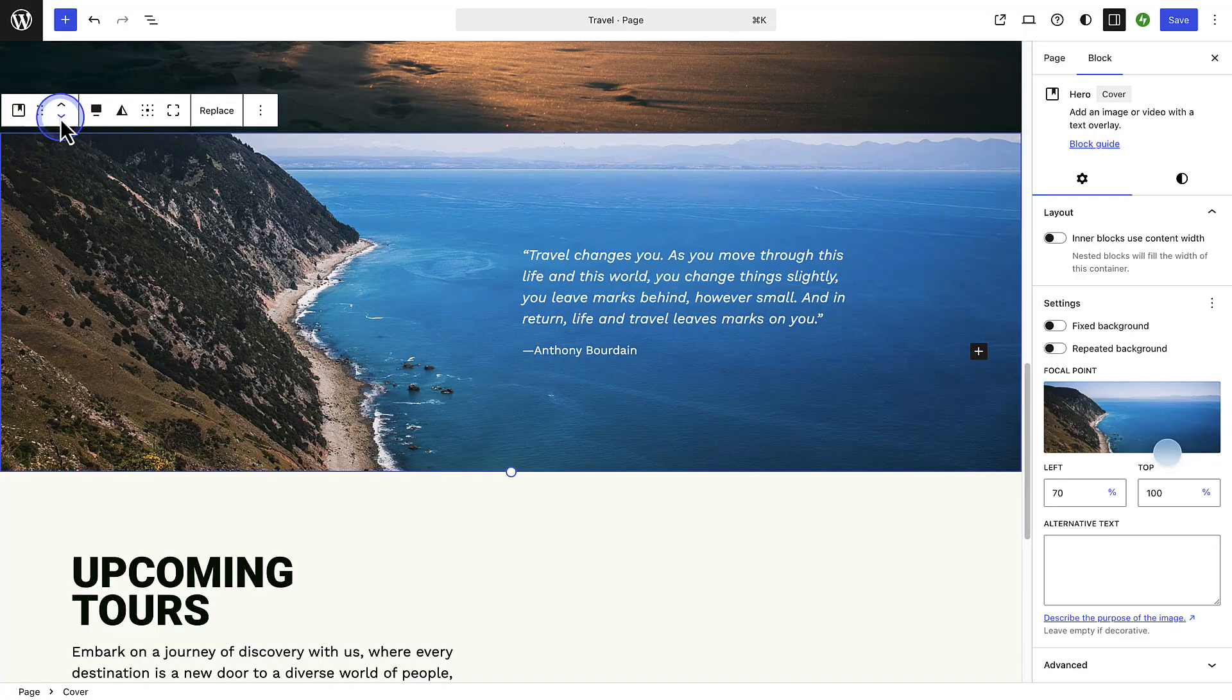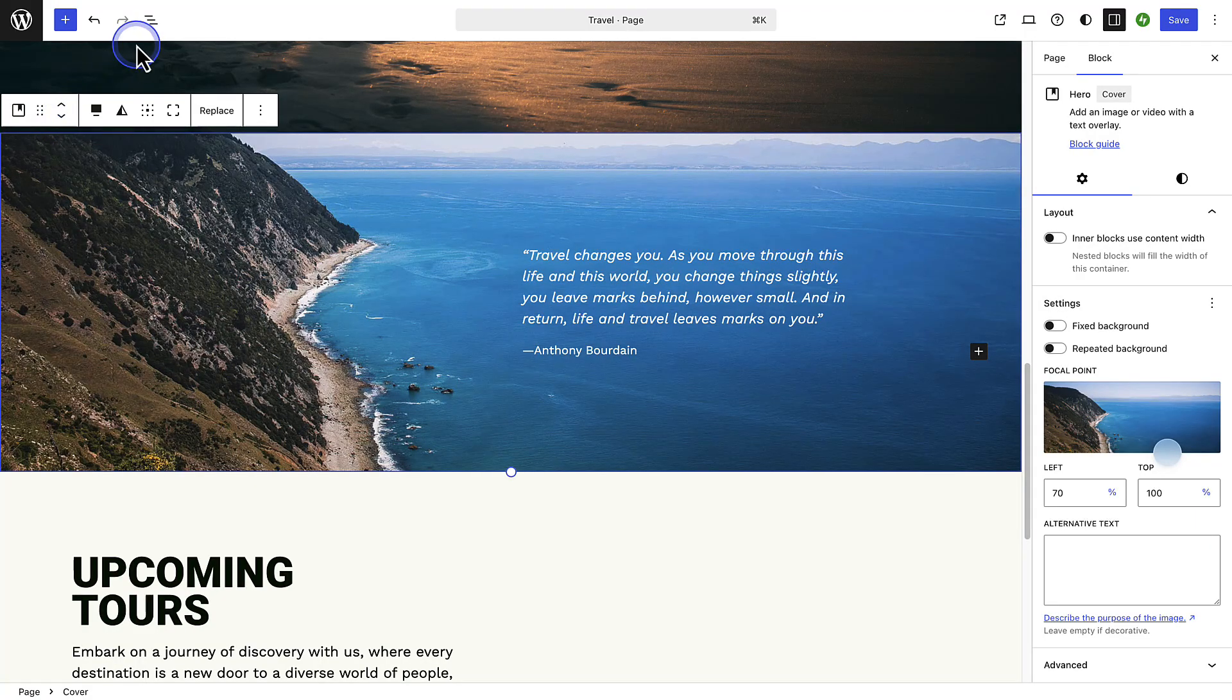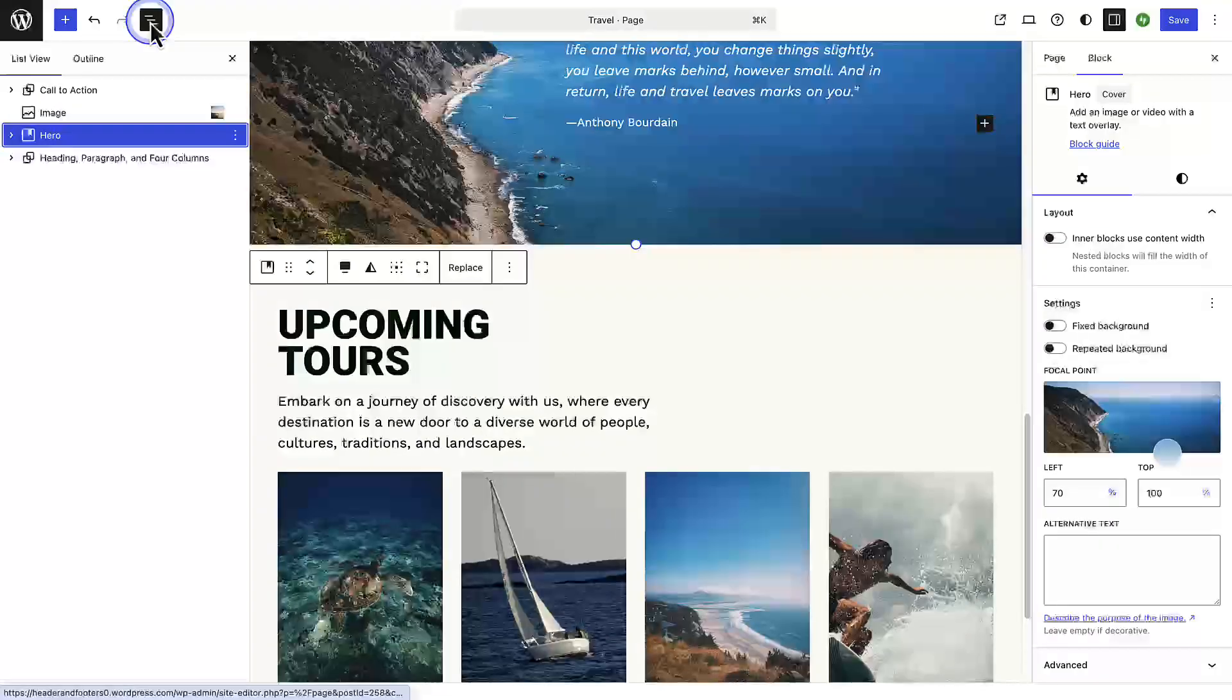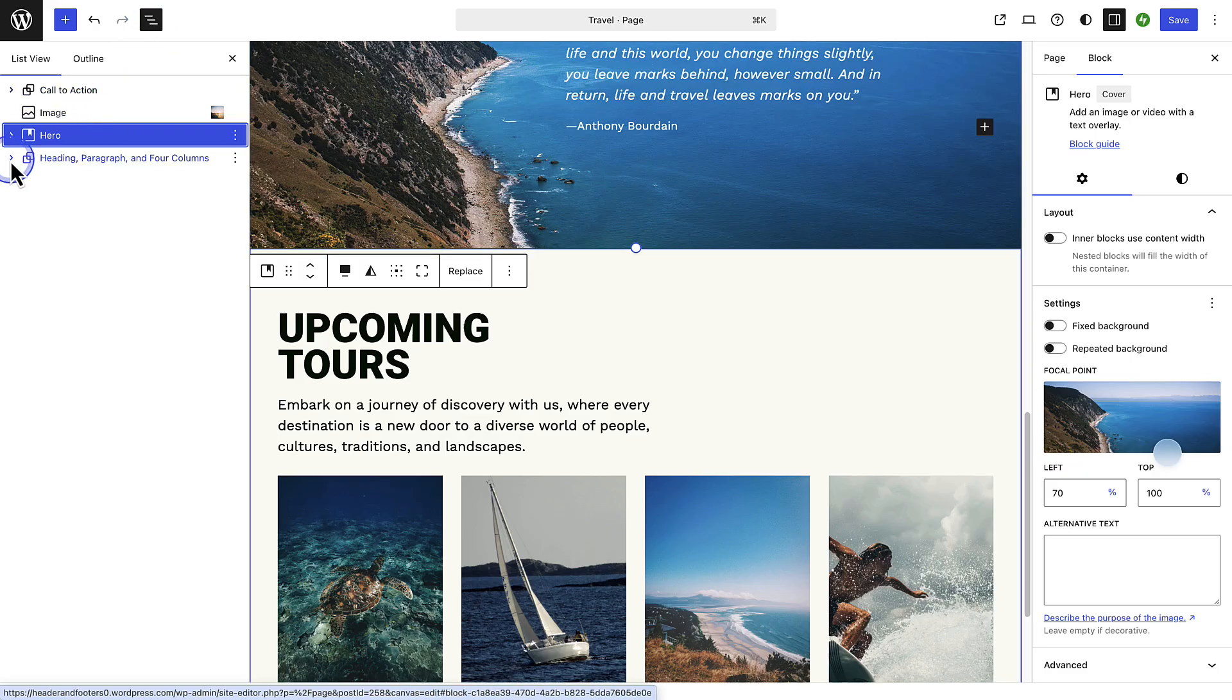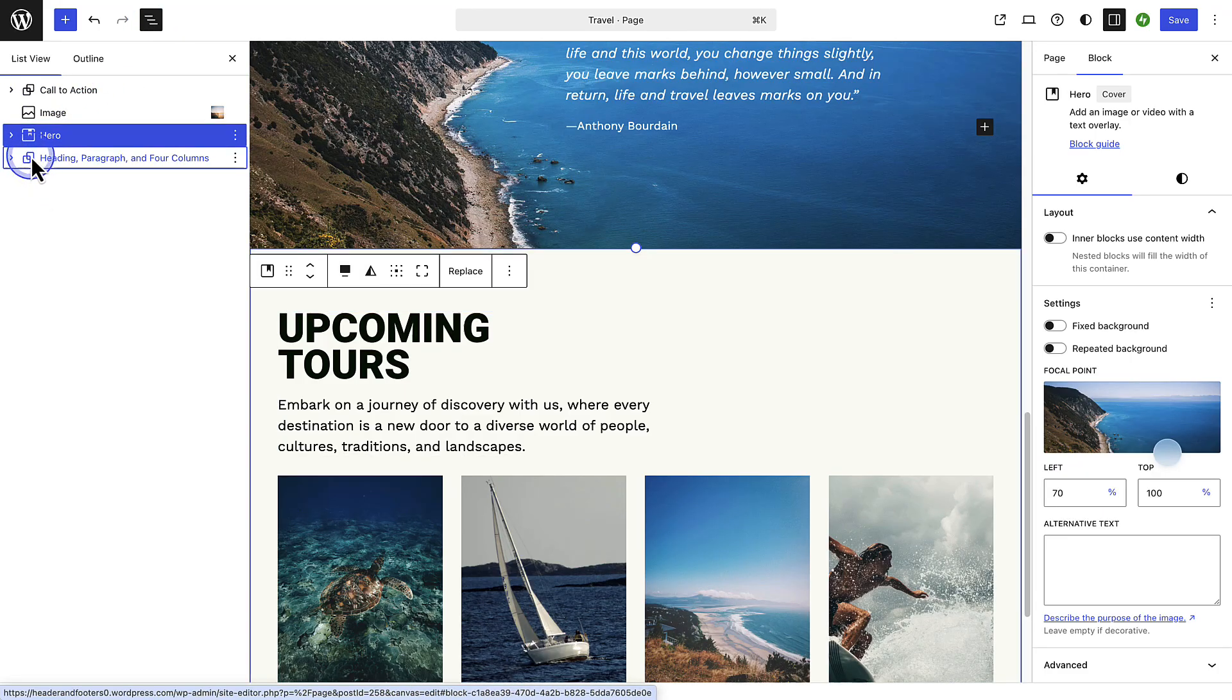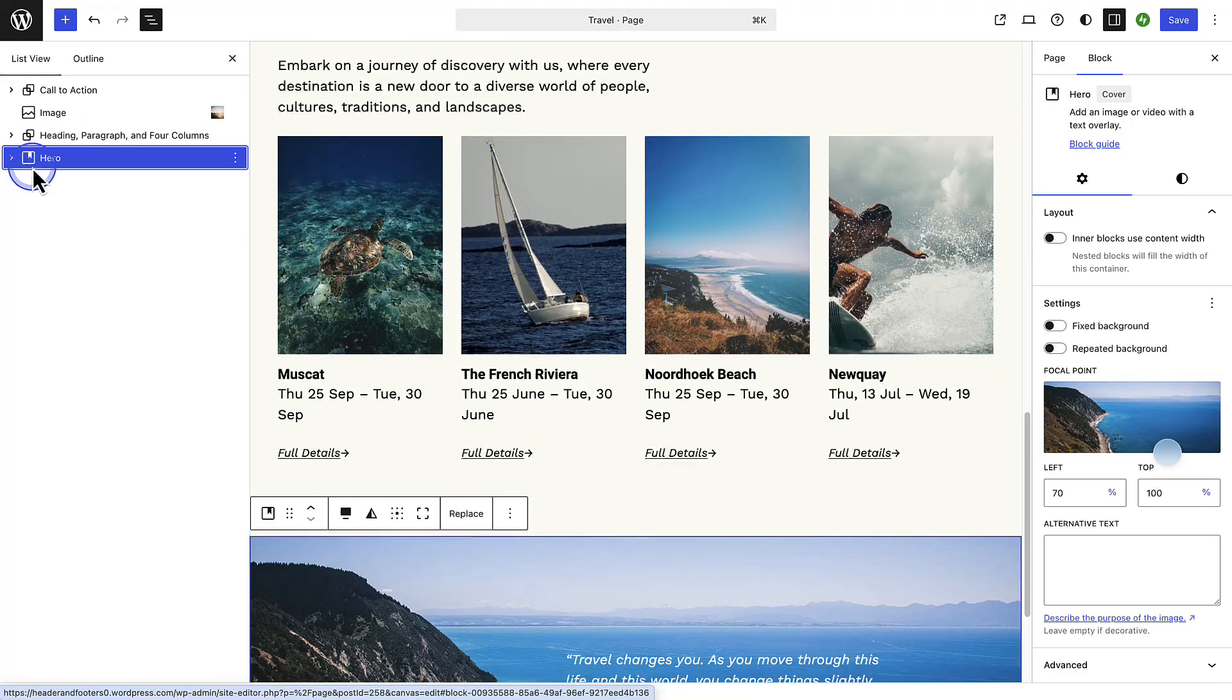You can also drag blocks into place using the list view. To open the list view click the three horizontal lines in the top left corner. This view provides an organized outline of all your blocks and any nested blocks. When you're ready, select a block and then drag and drop it to a new position to relocate it.